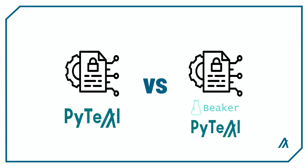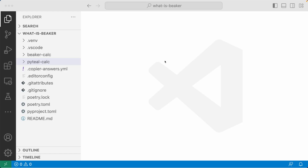Now let's take a look at a quick comparison of a calculator smart contract written with PyTeal and with Beaker to see how powerful the Beaker framework is. Here I am inside the whatIsBeaker VS Code project. In the description I'll leave a link to the GitHub repo that includes the source code for this project, so if you want to follow along you can clone that repo.